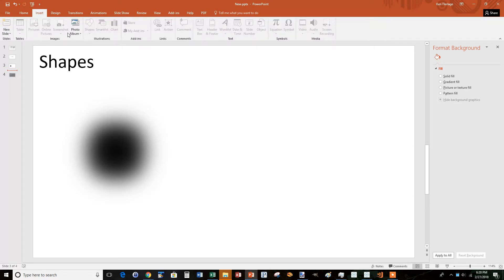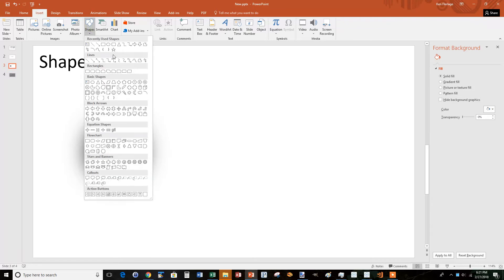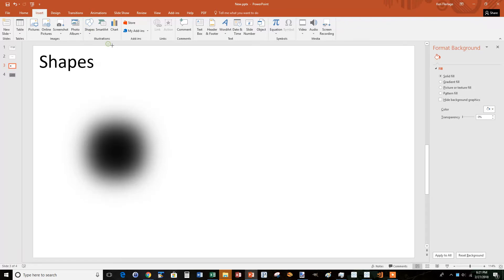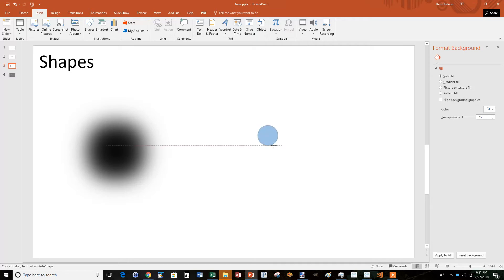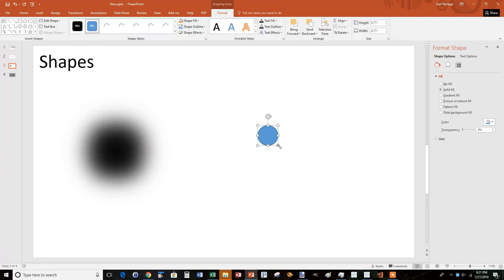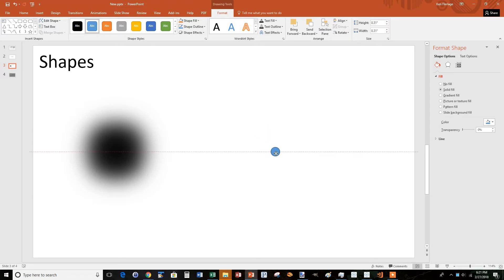So the first thing is we're going to insert a circle shape. Now, one little trick: if you want a circle or square to be the same height as width, if you hold Shift and drag, it'll give you that perfect circle. If you weren't to hold Shift, you'd have to arrange that ellipse to make it exactly the way you want it. So I'm going to start with a really small circle.